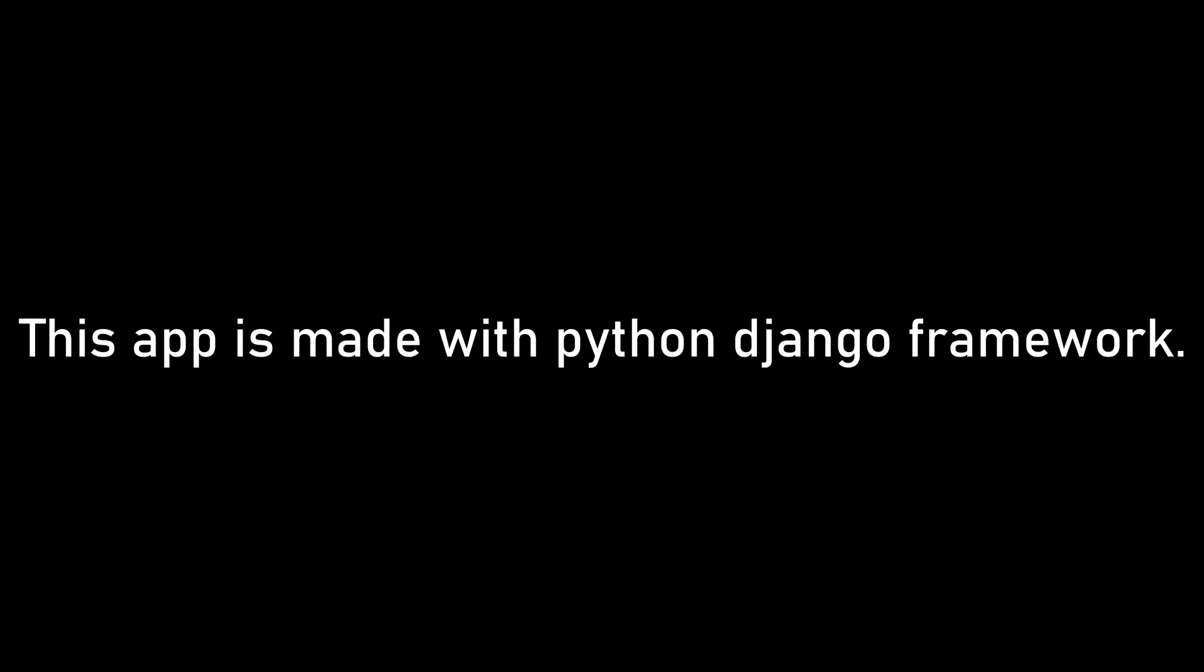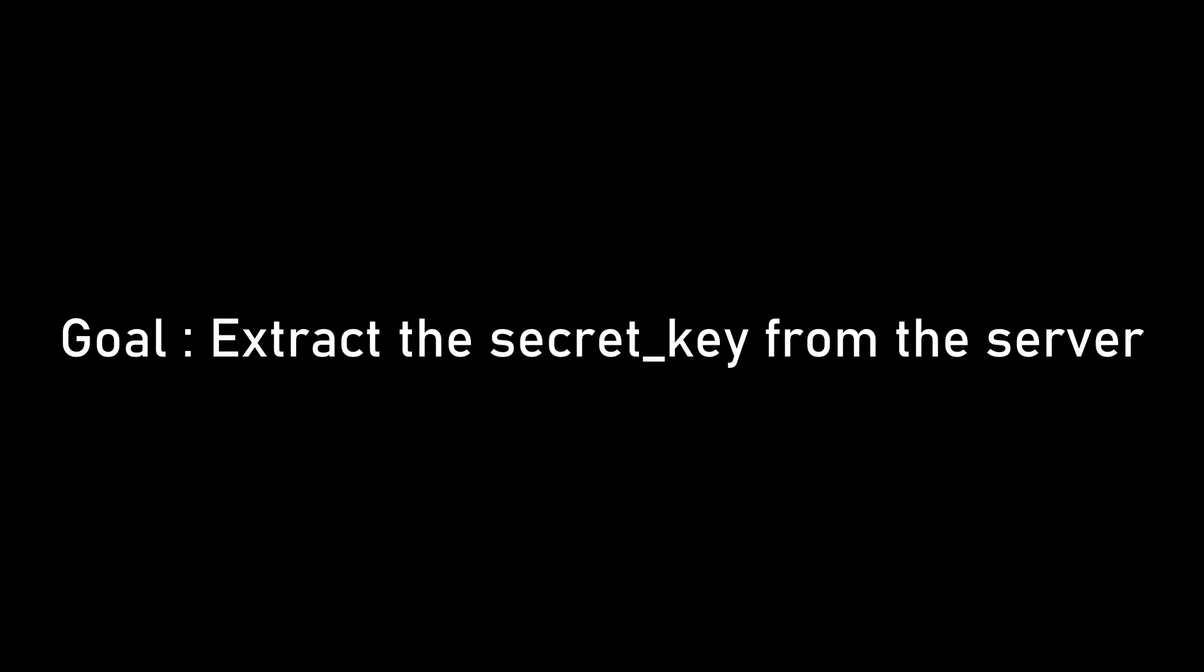So I made this web app using Python Django web framework and I intentionally included a vulnerability. The goal of this challenge is to extract the security key that is stored on the server.